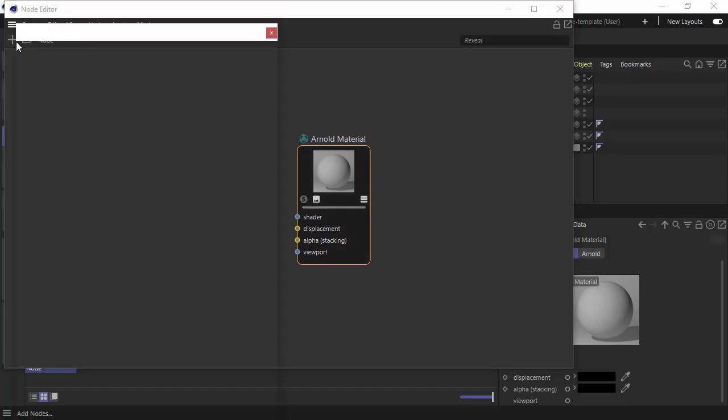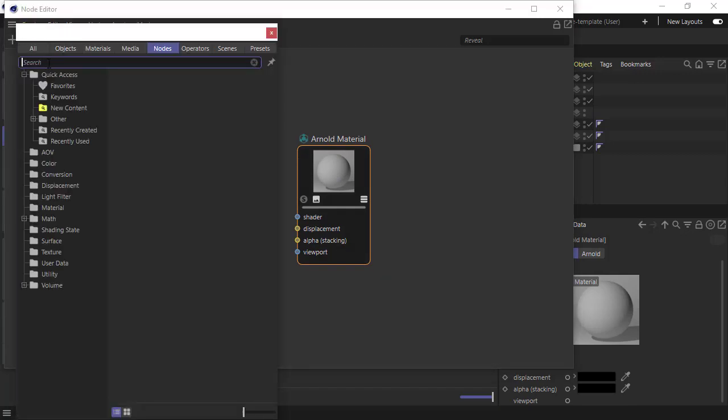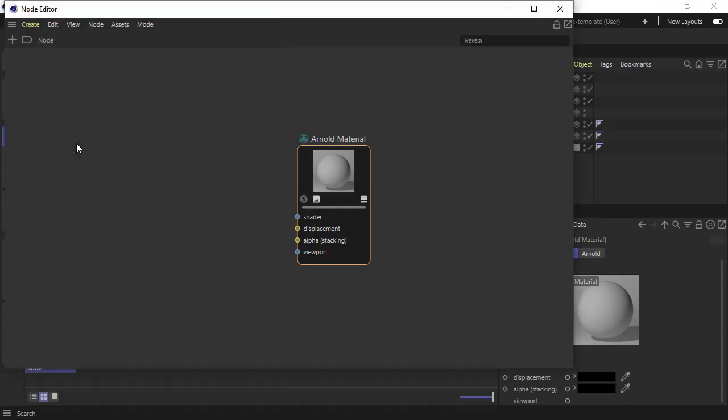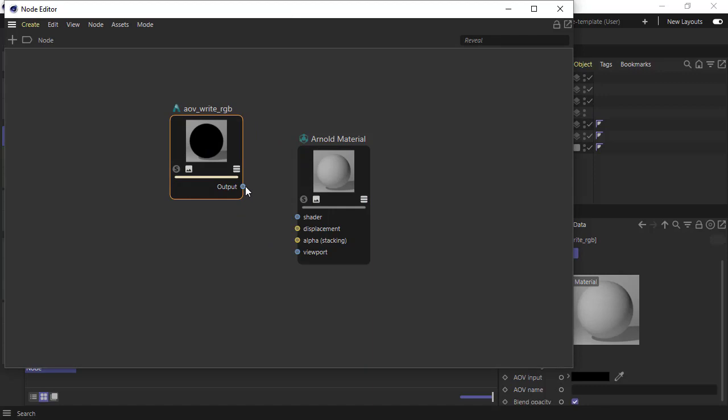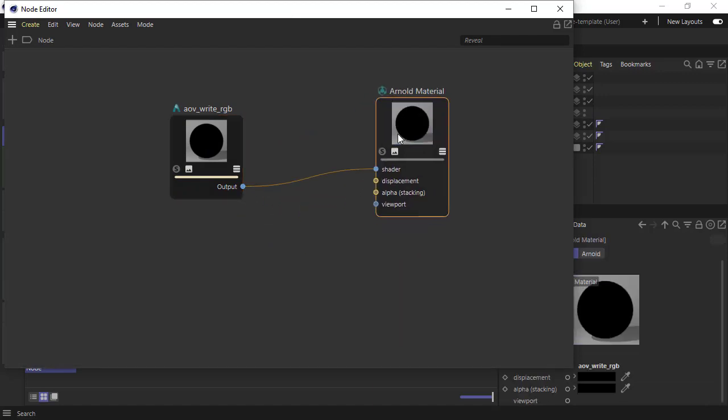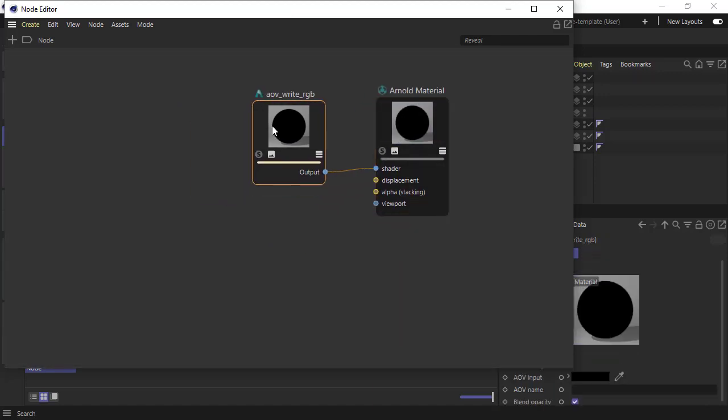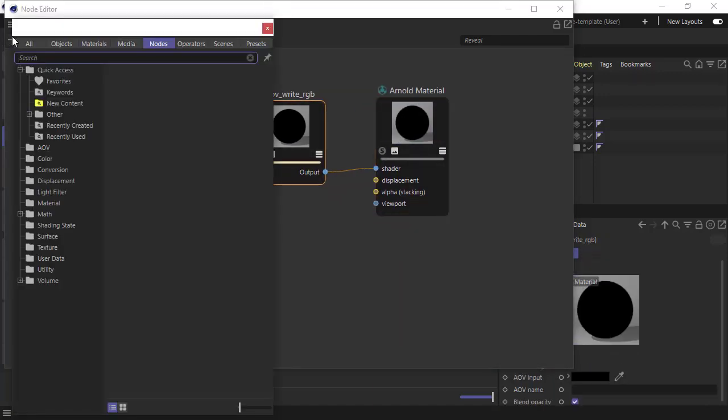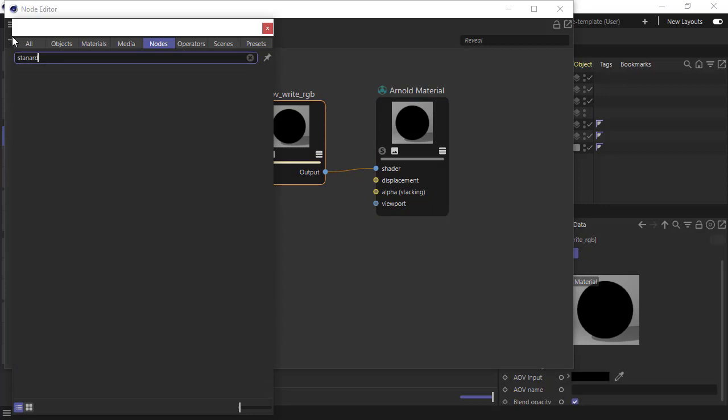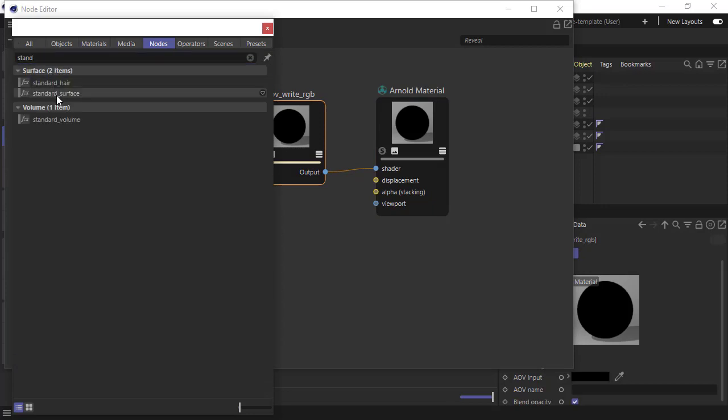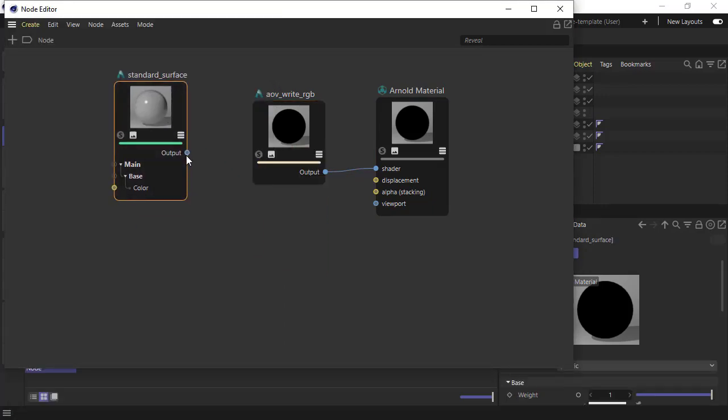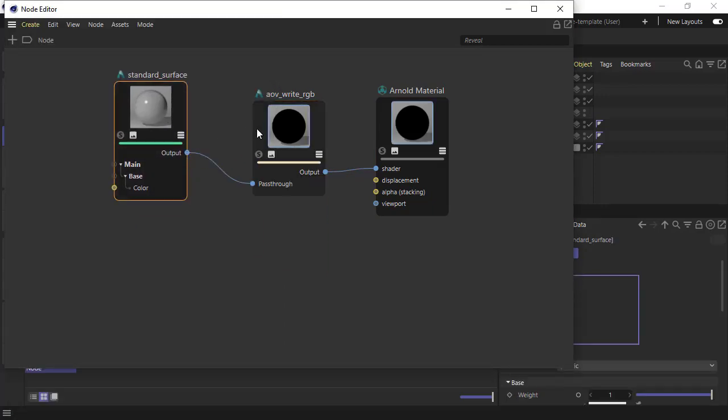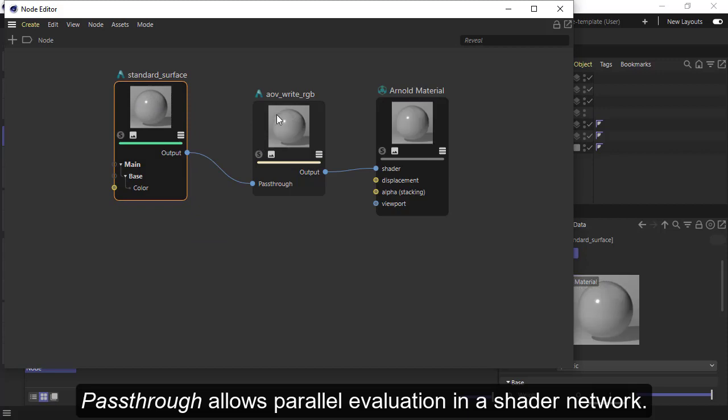Create the AOV Write RGB, connect the output to the shader of the Arnold material, and then create a standard surface shader for our shading. Connect that to the pass-through of the AOV Write RGB.